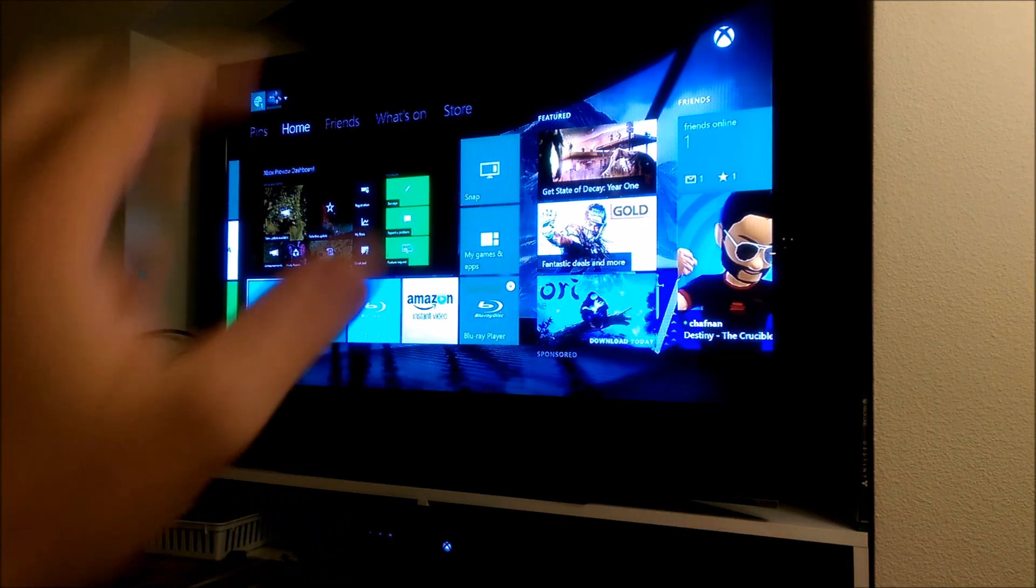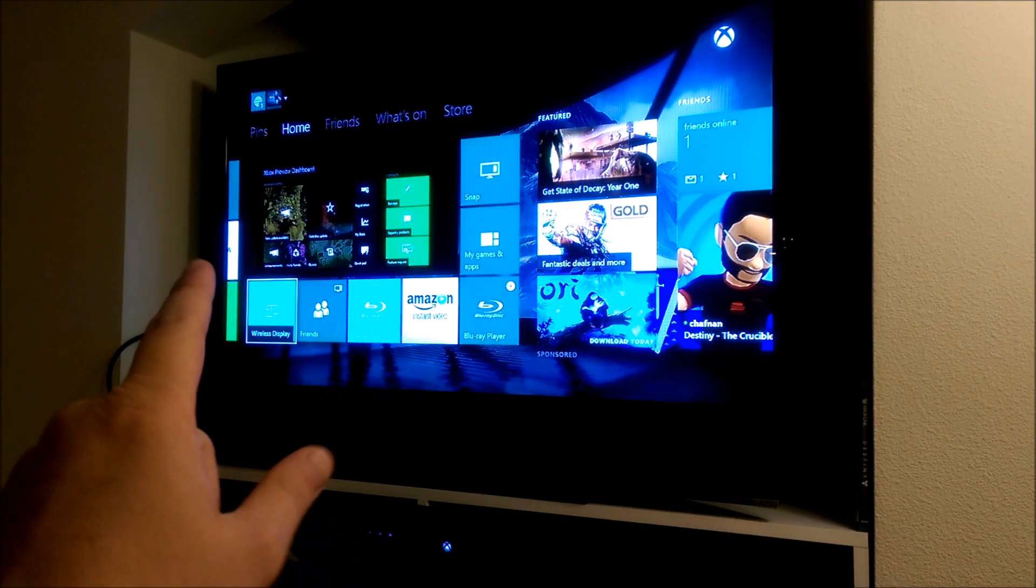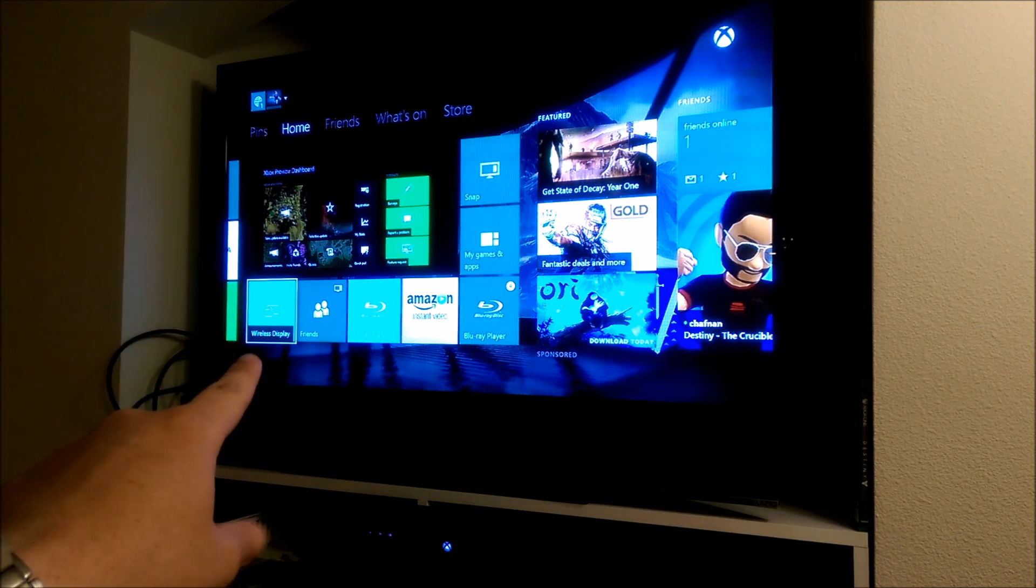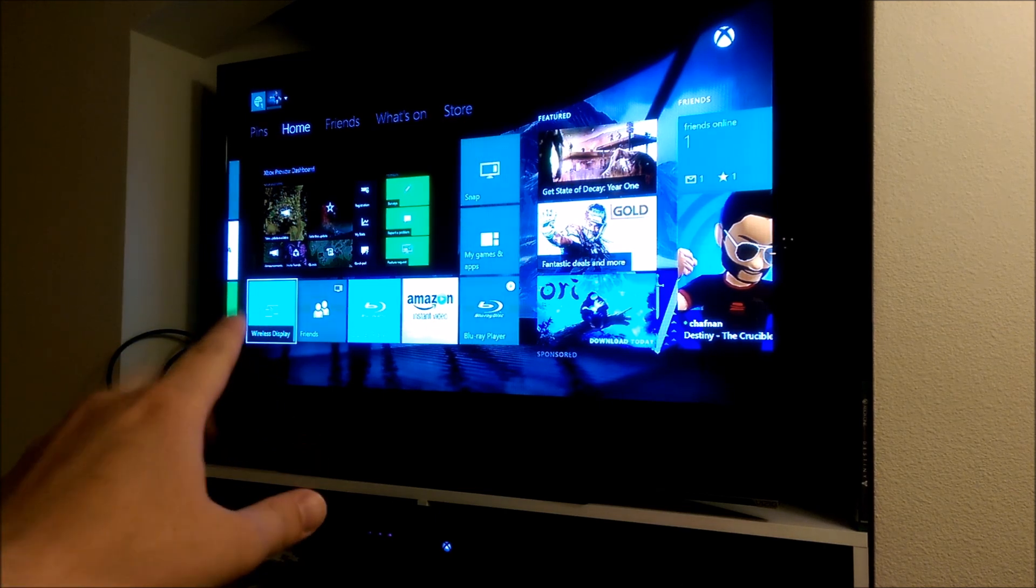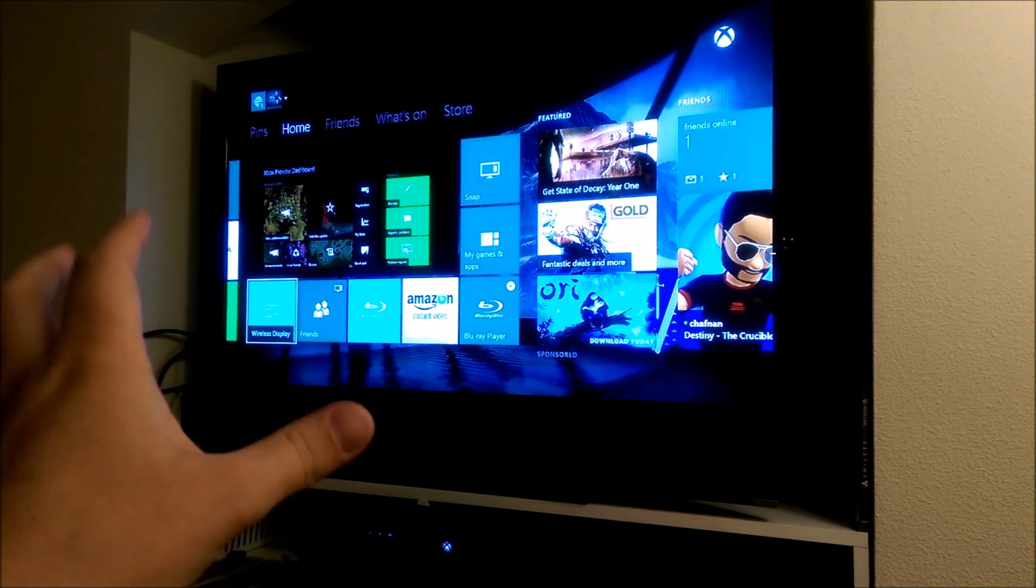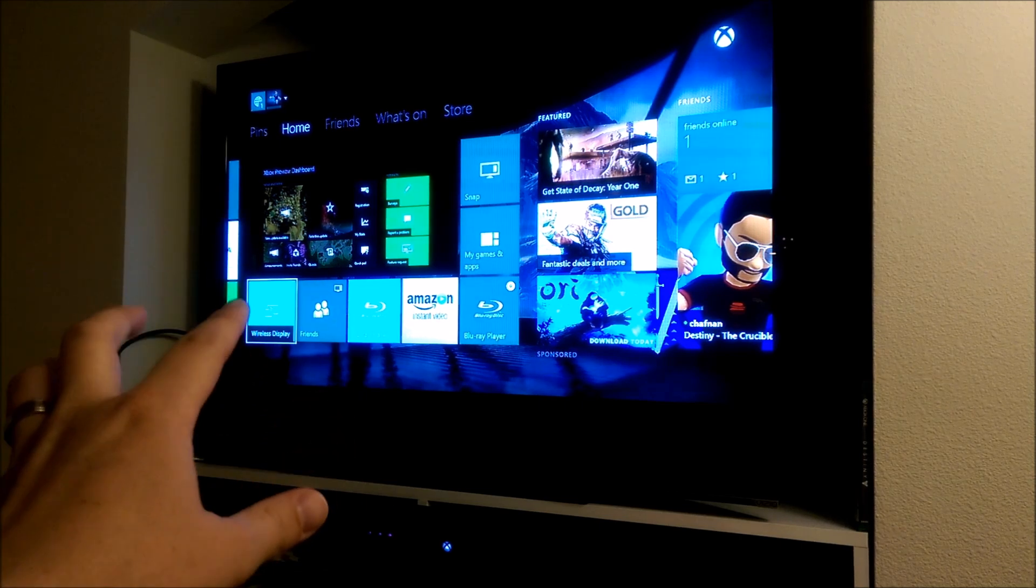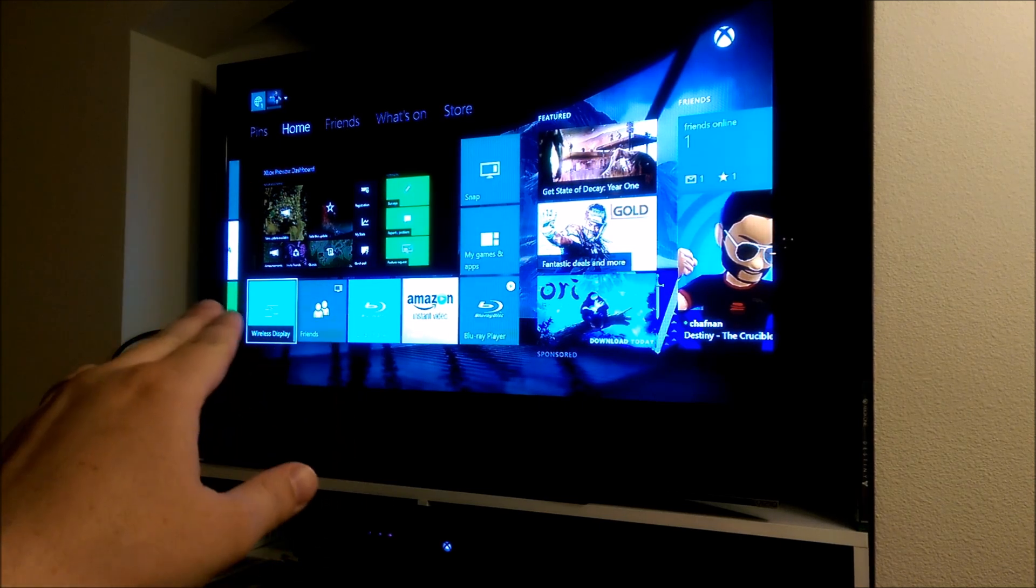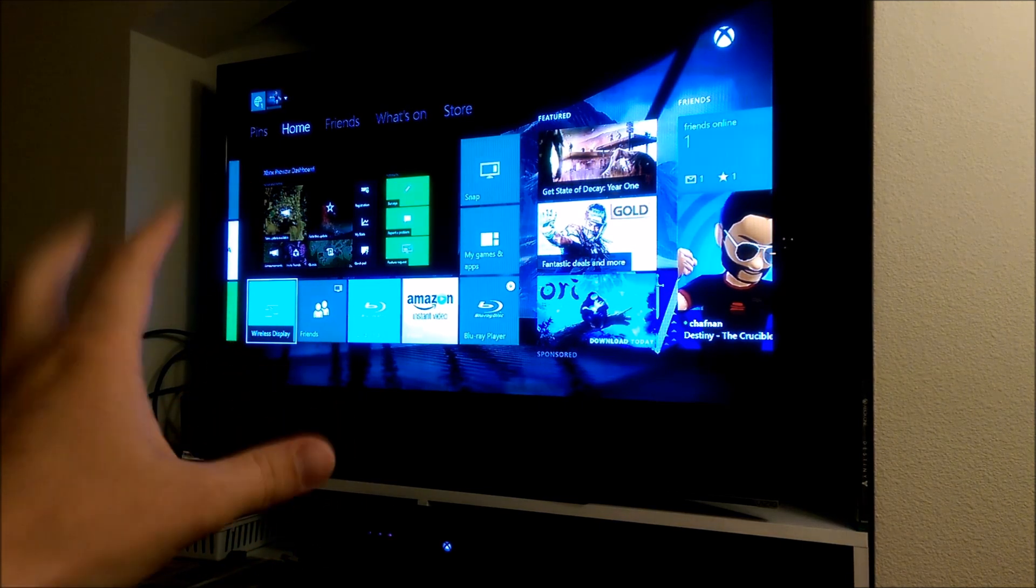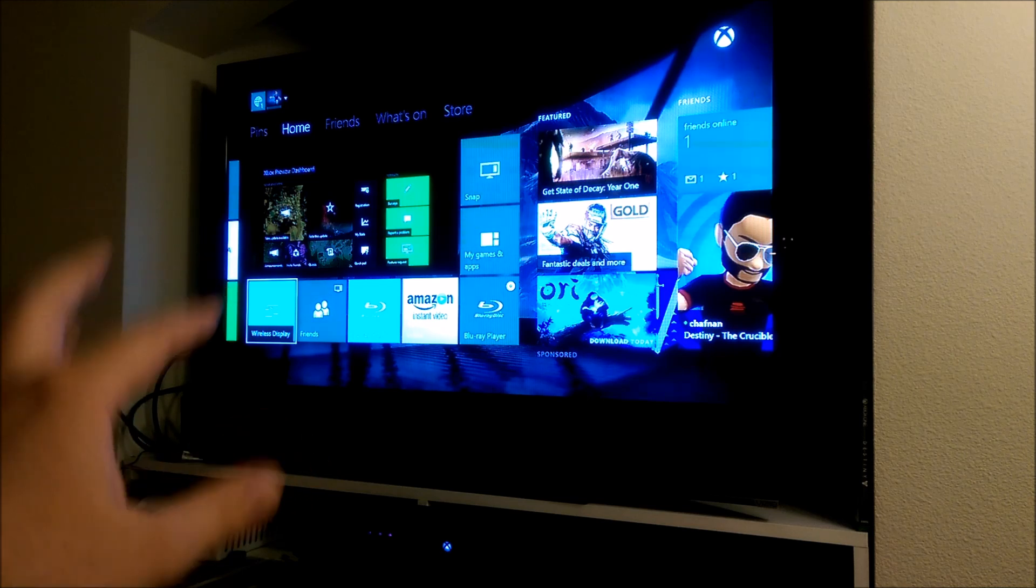Hey everyone, this is Sean, and today I'm really excited to show you the Xbox One's wireless display capability that's actually built into the Xbox One. Now this is in beta, so not everyone will see this, but this should give you a sneak peek as to how this works.